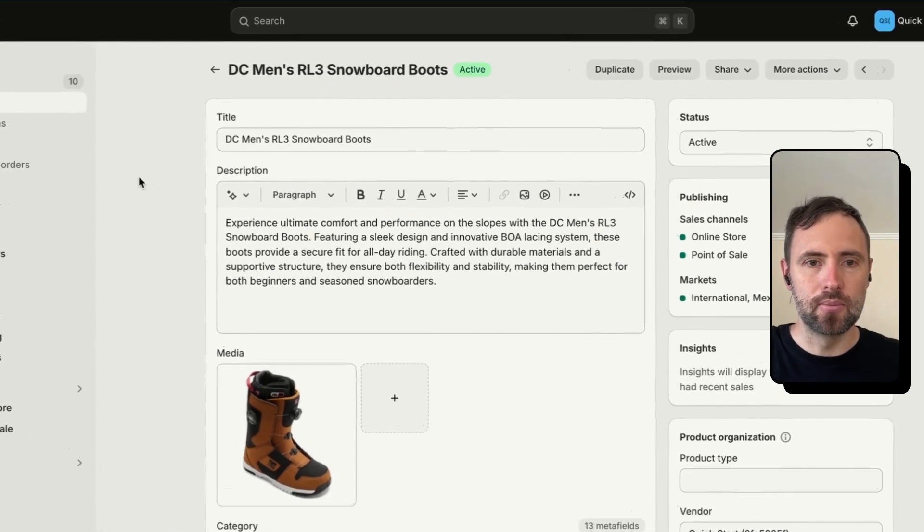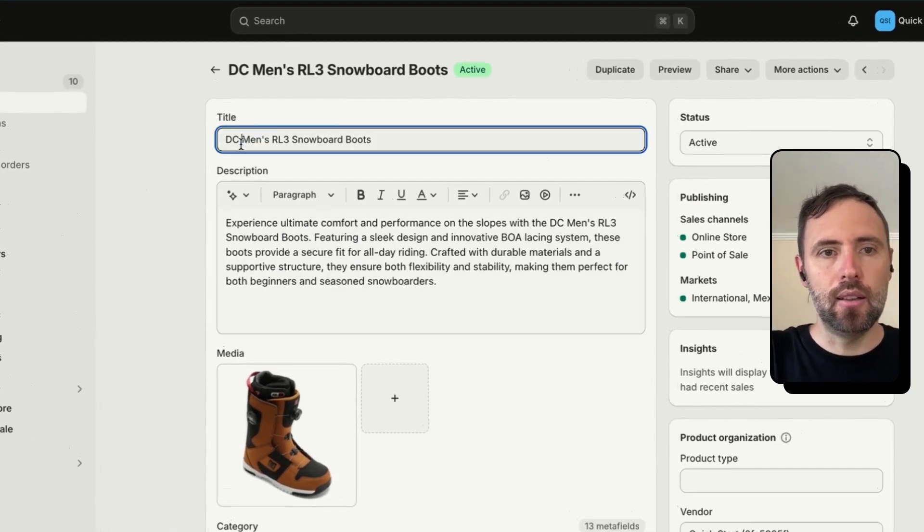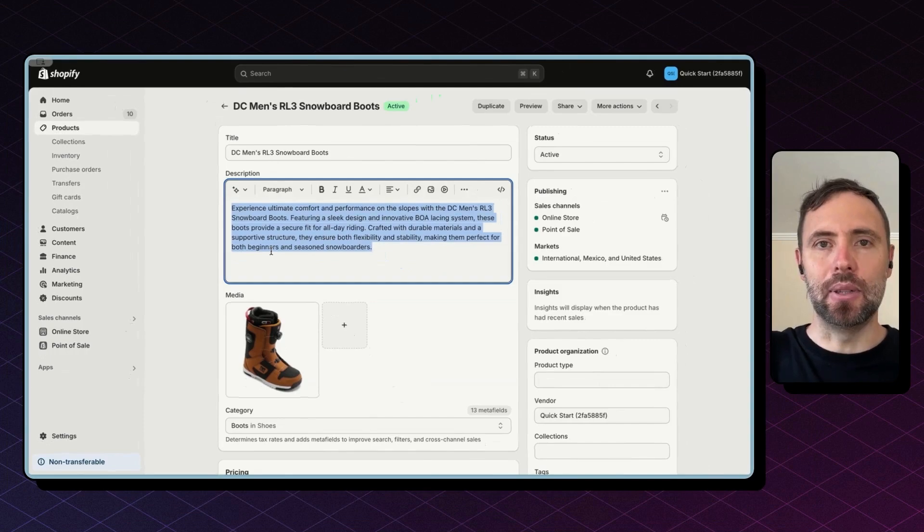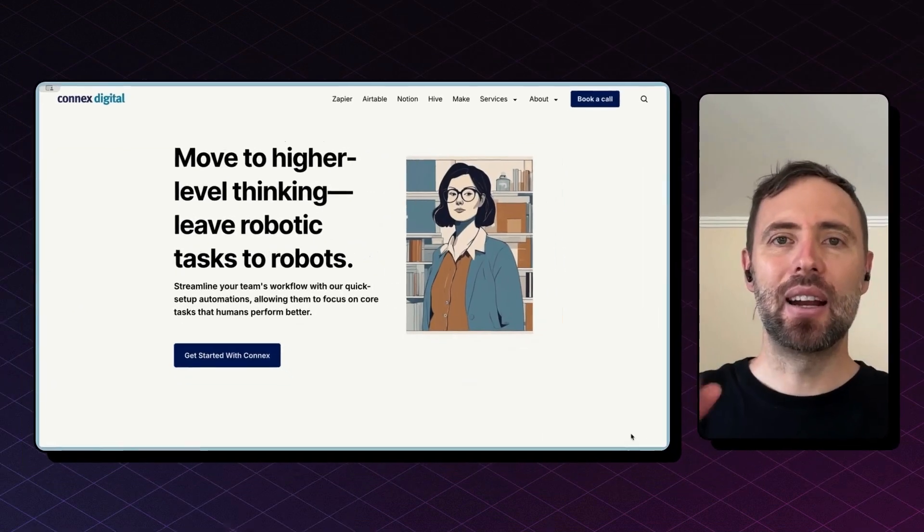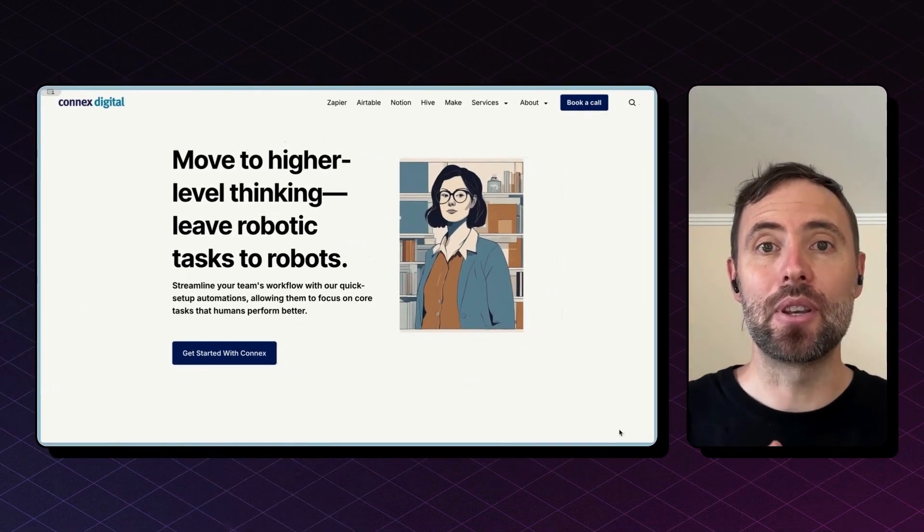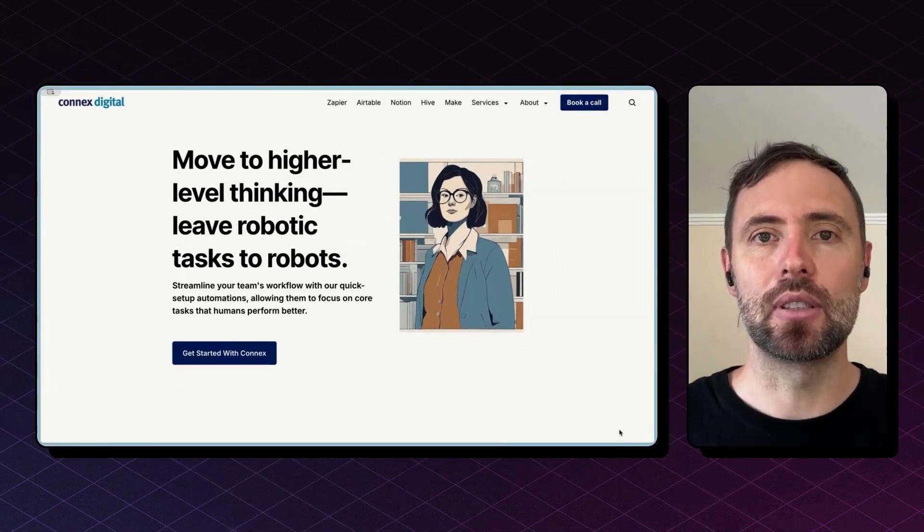There you go—title, description done with AI automatically. Hi there, I'm Andres from Connex. We are an automations and integrations agency and we can help you automate and integrate your e-commerce.